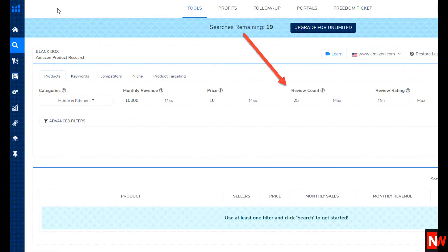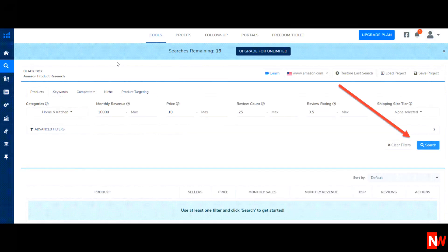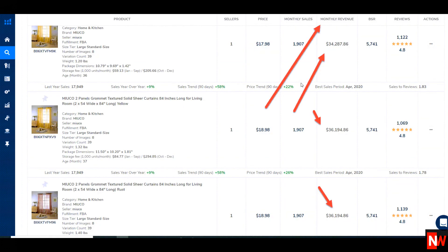The next field is review count, and I'm going to put a minimum of 25, so I only see items which have 25 or more reviews. The last field for this demonstration is the review rating field — for this I'll put 3.5, so I only see items which have a review rating of 3.5 or greater out of five. Once you've populated those five fields, click the search box and bingo — you can now see all your results.